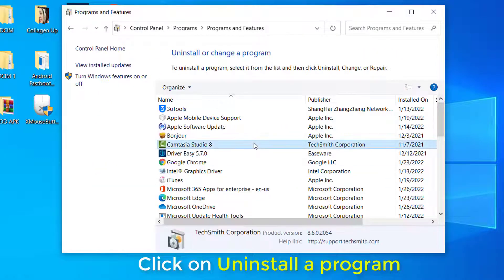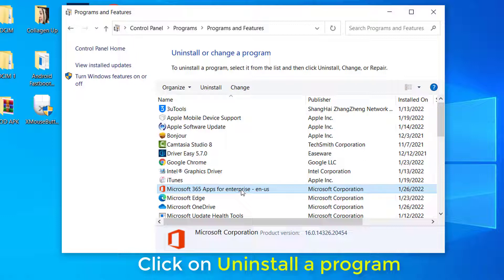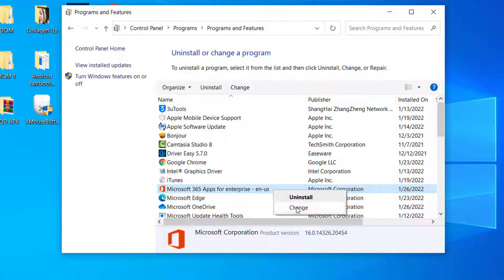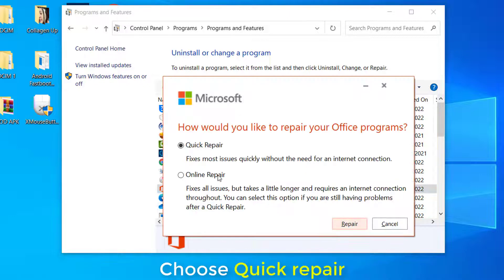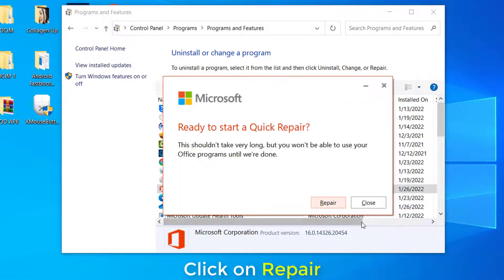Locate your office based on your version installed and right-click on it, and select Change. Choose Quick Repair and click on Repair.